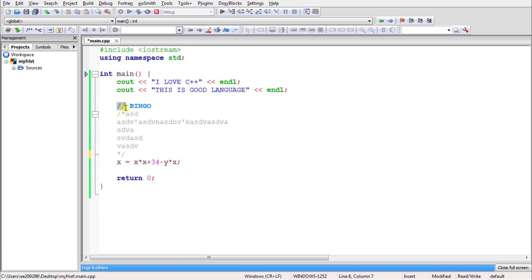So this is also a way of keeping comments. We generally use this when you want to make many lines as comments.